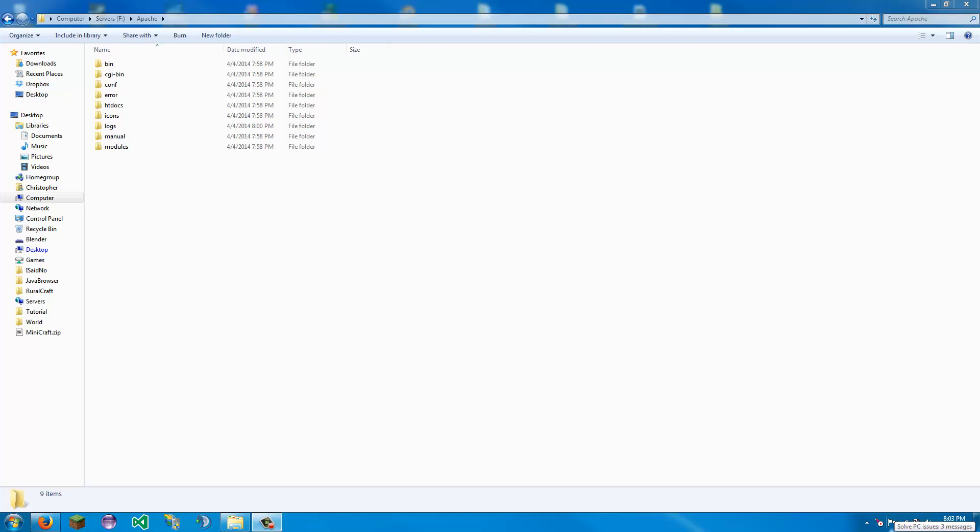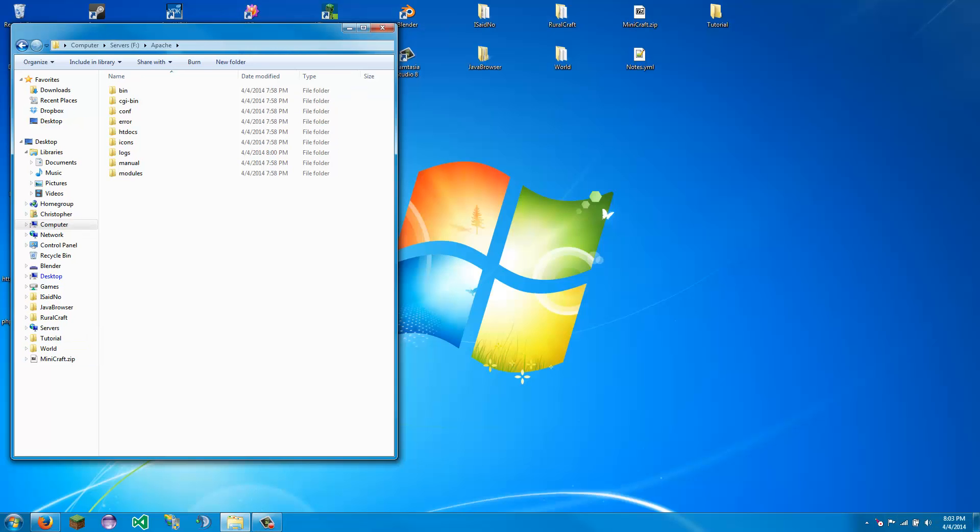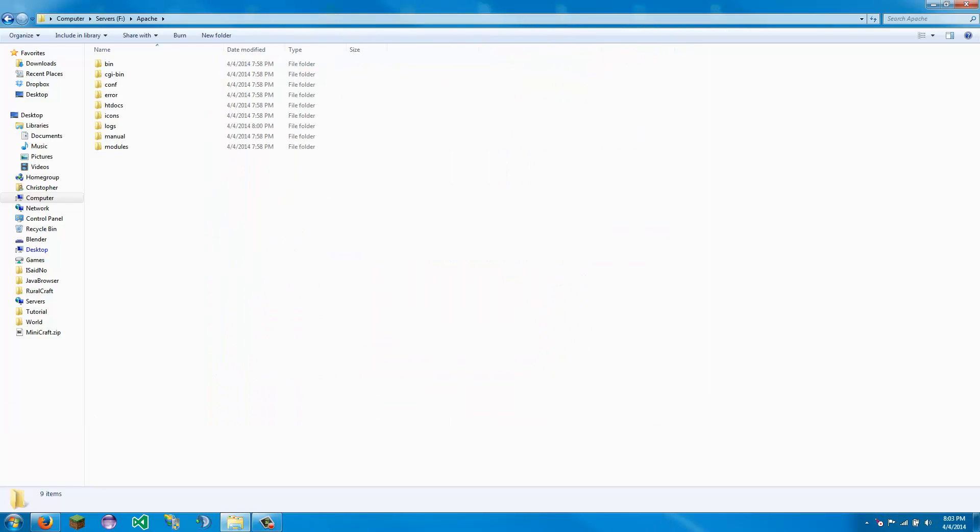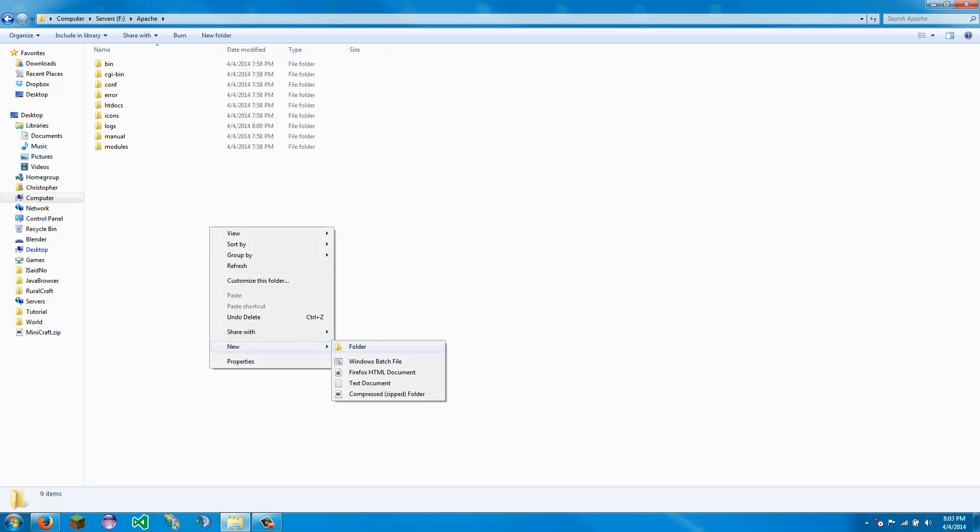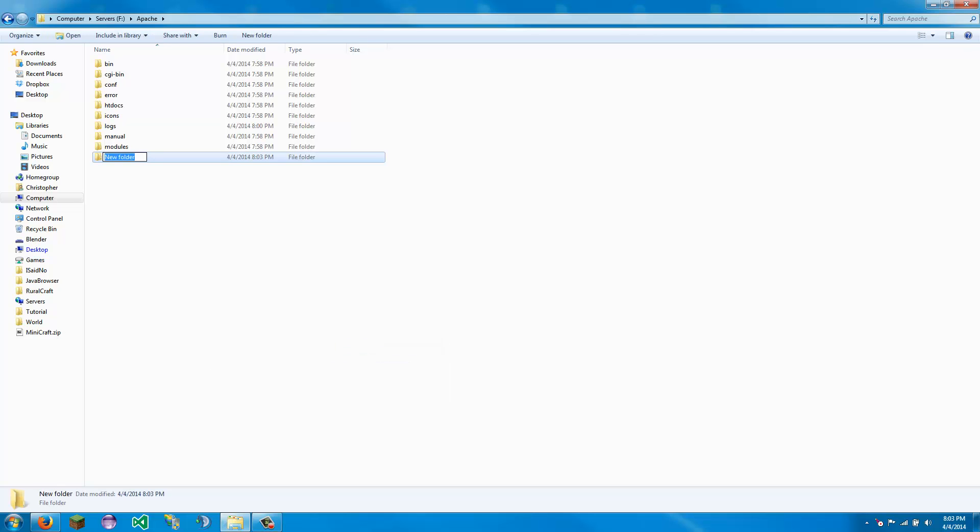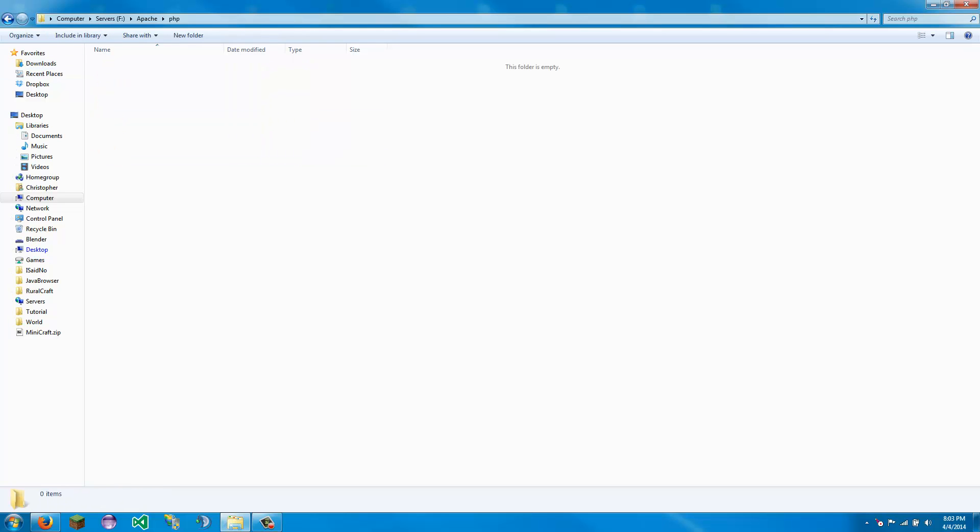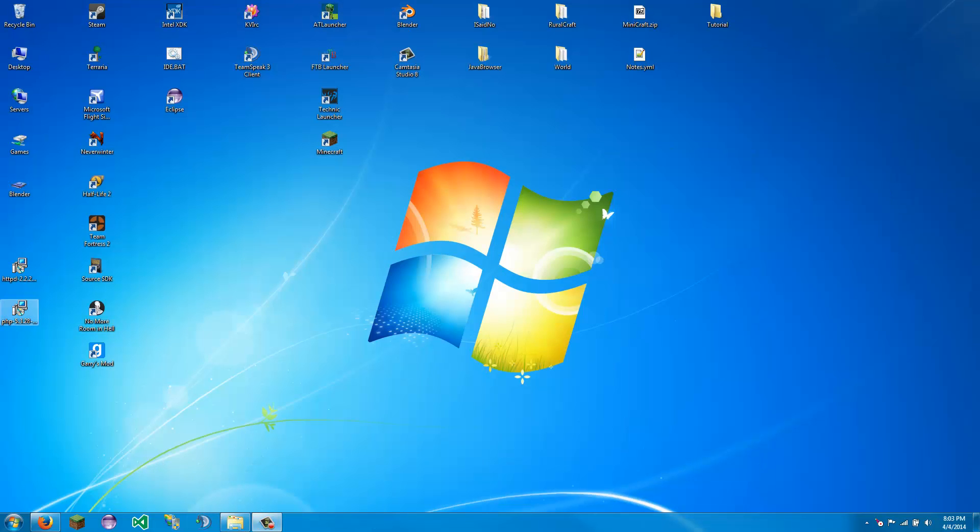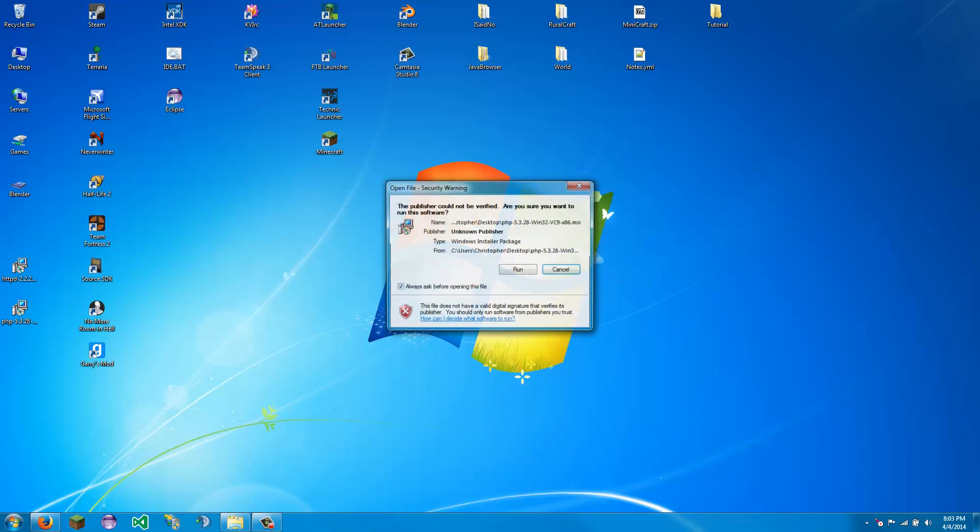Okay, so PHP has downloaded. So now what we are going to do is we are going to create a new folder. You can put this wherever you want. It's called PHP. It can be just like that, however you want. And now we are going to open the installer.